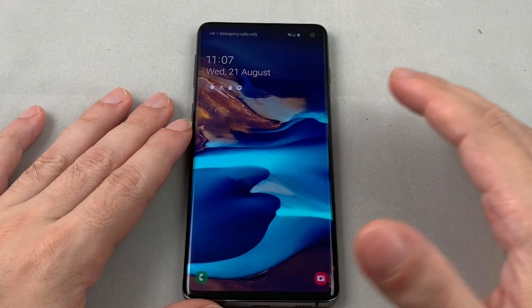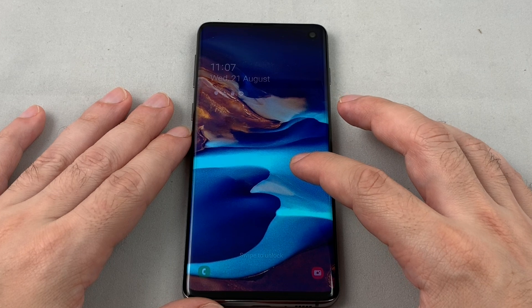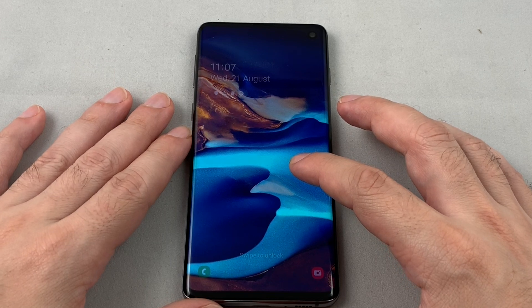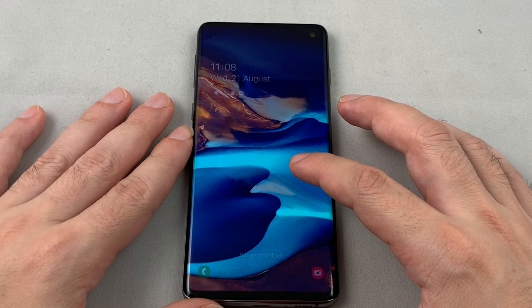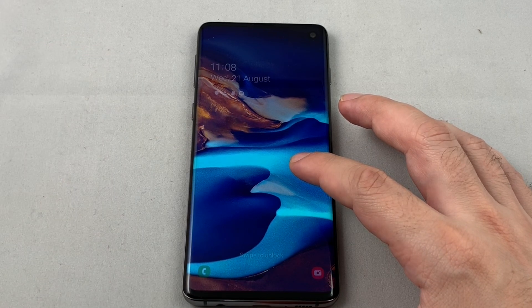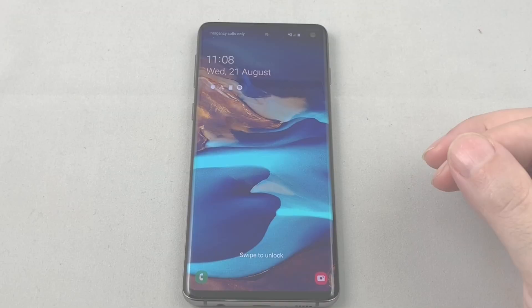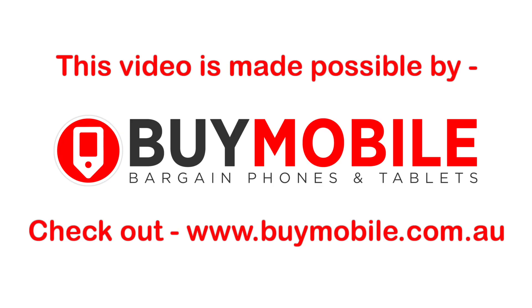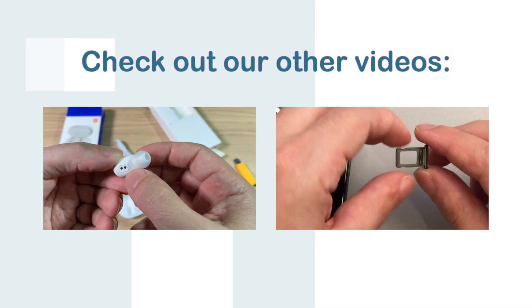So there you have it — that's how you change the lock screen and home screen wallpaper on the Samsung Galaxy S10. If you have any questions, leave them below, and definitely check out other videos for this phone and many others here on HowTex. This video is made possible by BuyMobile.com.au.